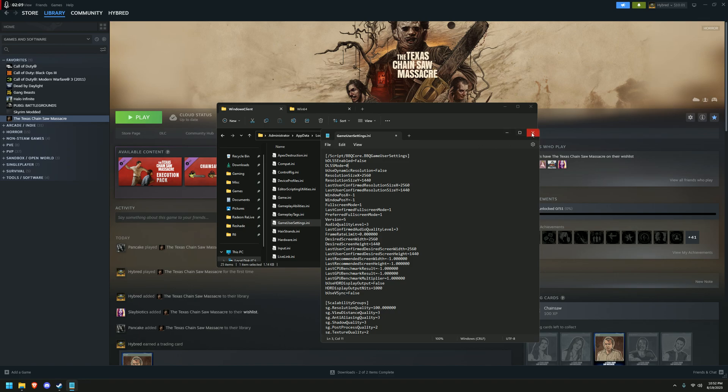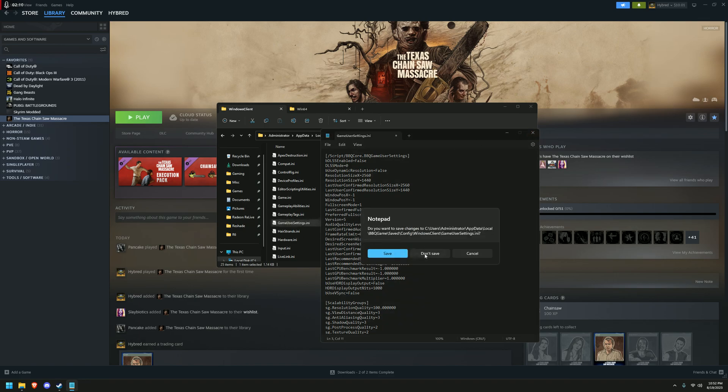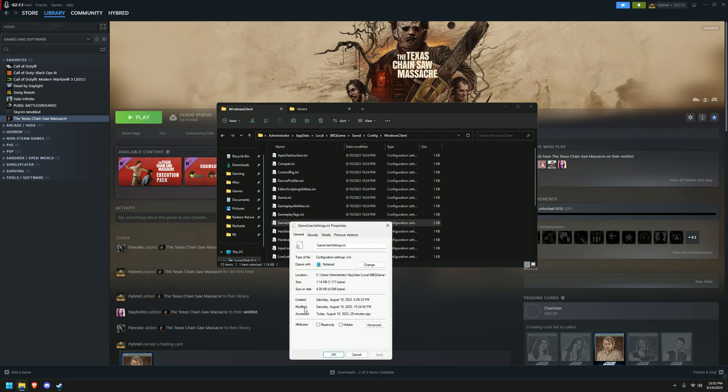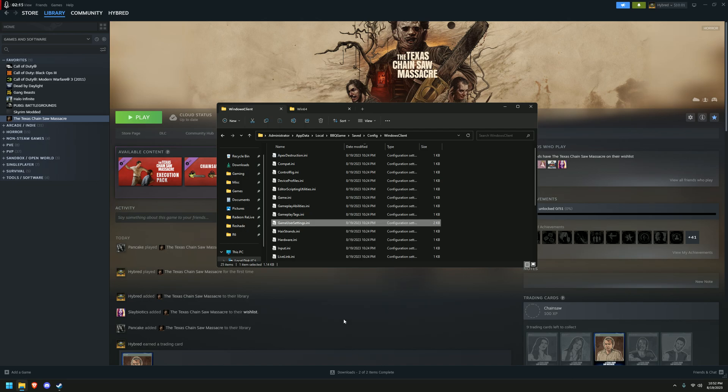But after you change those settings, you want to save the file, and then switch it to read only so the game can't change it, and you should have DLSS when you're in game.